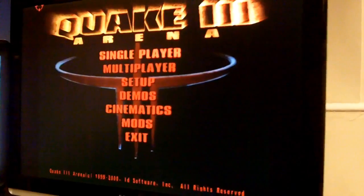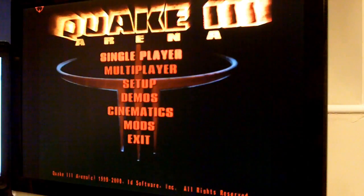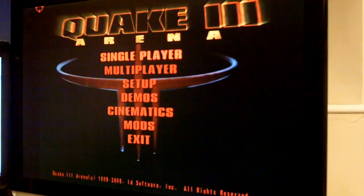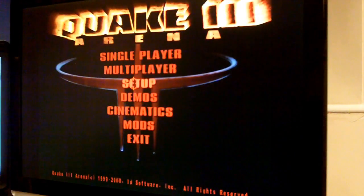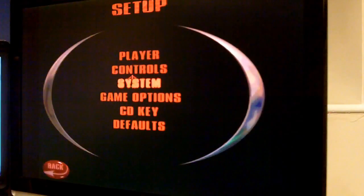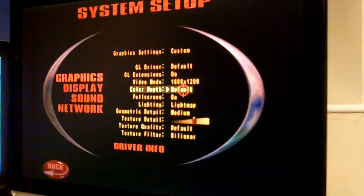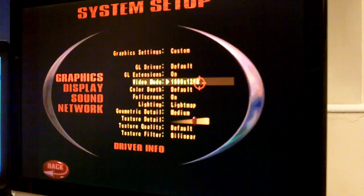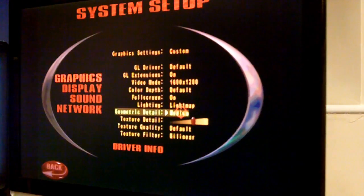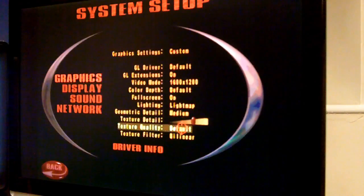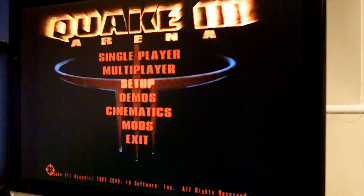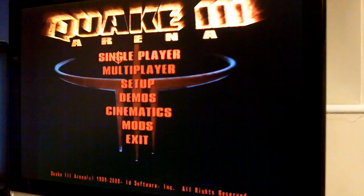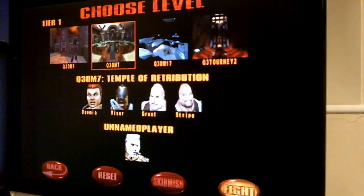So, there we go, there's Quake 3. It runs pretty well. If I go onto setup and system, it's running at a resolution of 1600x1200. Details on medium, and texture detail is about in the middle.